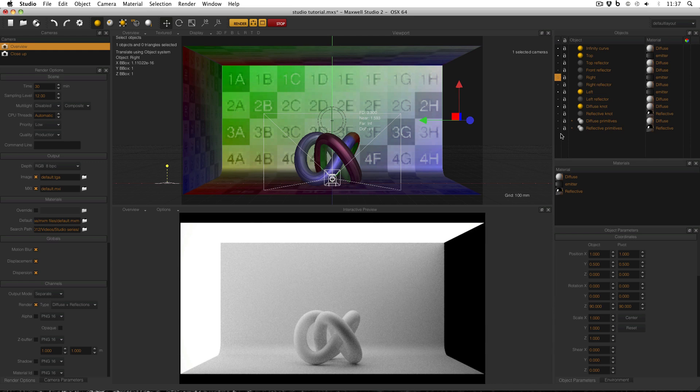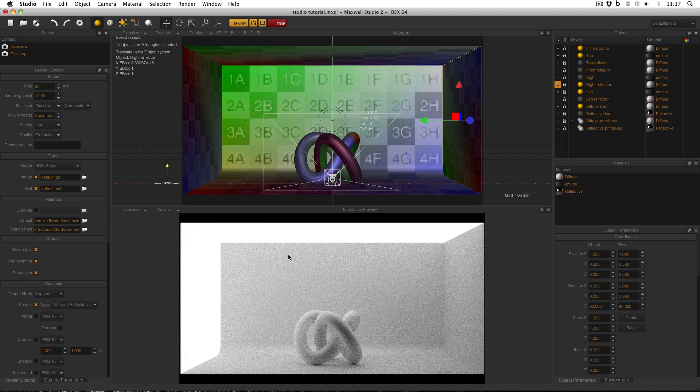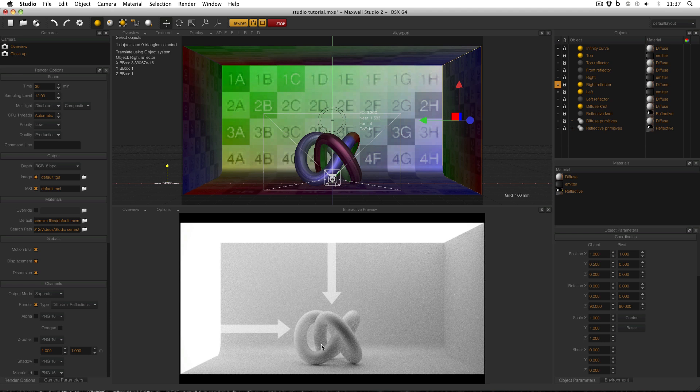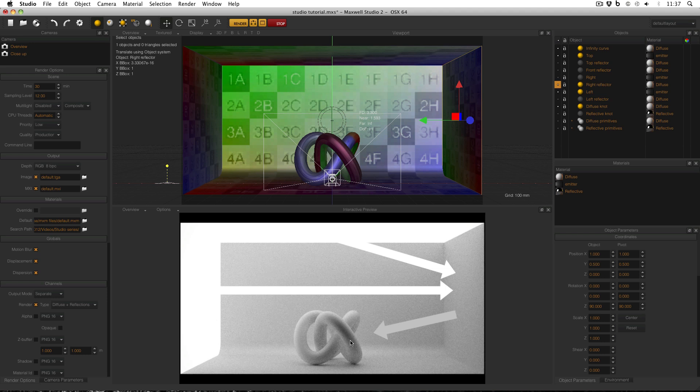To get around this, what we can do is activate our right reflector. And now what's happening is light is being emitted from the left hand emitter and the top emitter. And some of it's going directly onto the scene. But some of it is hitting the right reflector and bouncing back onto the scene.